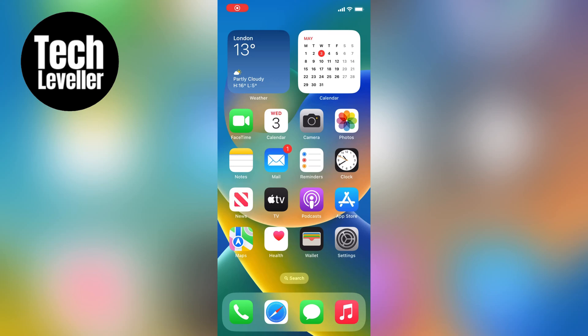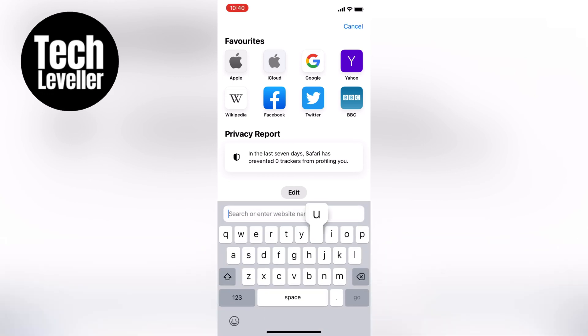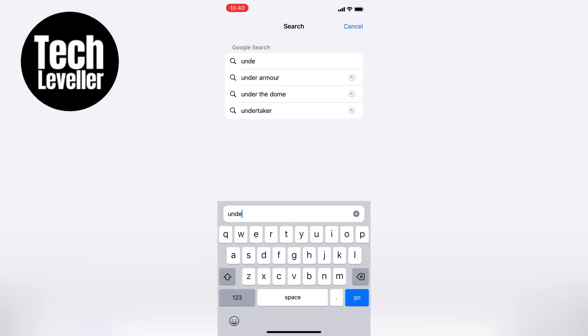Hey everyone, Lee here and in this quick video I'm going to show you how to underline text in WhatsApp. It's a bit tricky but I'll walk you through it. Now if you've used WhatsApp before you'll know how to bold the text, make it italic and strikethrough, but there's no built-in way to underline it, so we need to use a workaround.